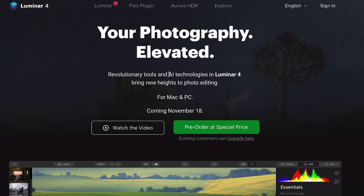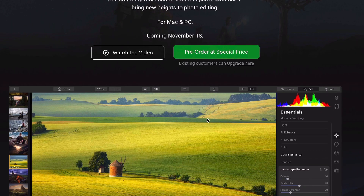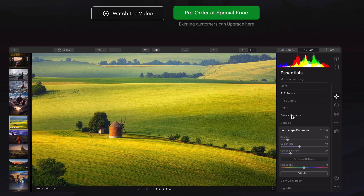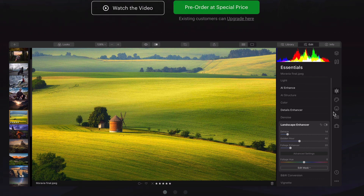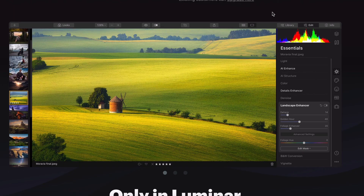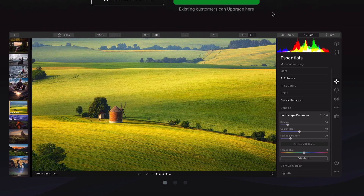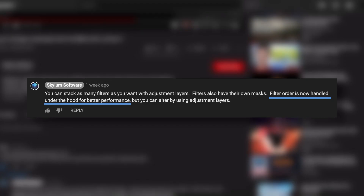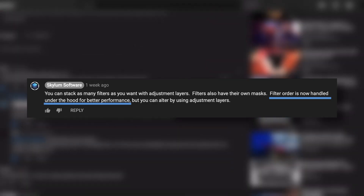So why am I not going to be switching to Luminar 4, and why don't I think you should? Well, first of all, the new UI looks more like an iPad app than a professional photo editor. I really don't like it, but that's subjective. The actual issue with Luminar 4 is the fact that, by Skylum's own admission, the effect stack is going to be rearranged under the hood for better performance.